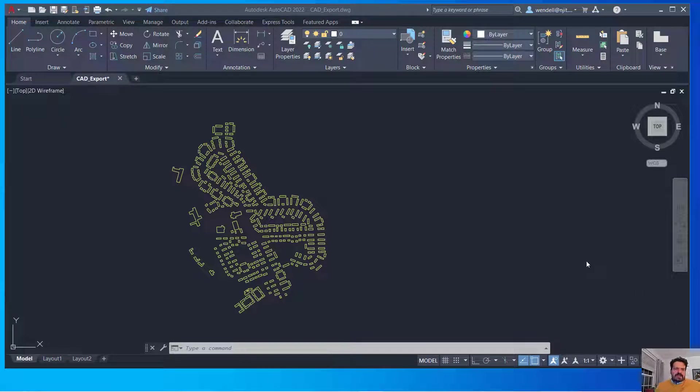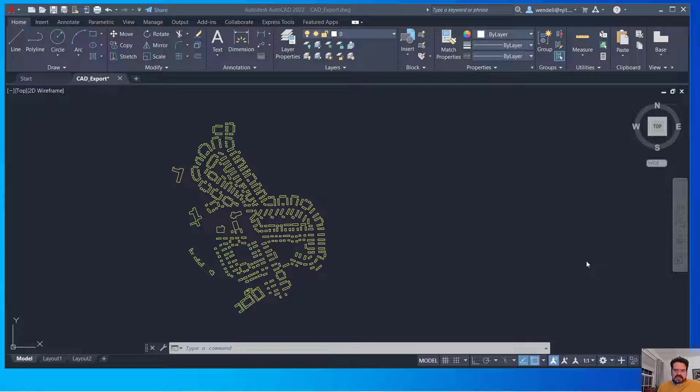In this video we're going to look at our CAD data that we've exported out of ArcGIS Pro and bring it into SketchUp for some preliminary modeling.